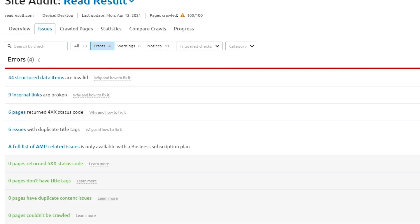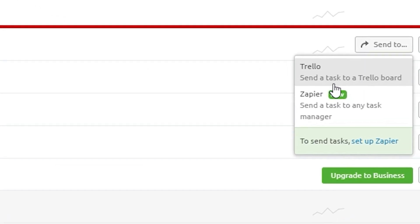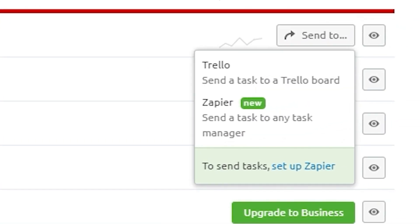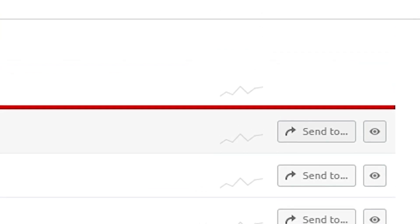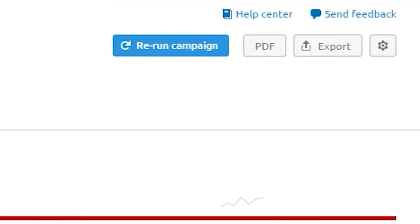The SEMrush site health score is a great way to keep on top of website maintenance. The errors, warnings, and notices are easy to understand, and you can even add them to Trello or download them to manage with a team. Having actionable tips to improve your SEO means that anyone running a blog or website has easy-to-understand tips that will help them improve their online presence.